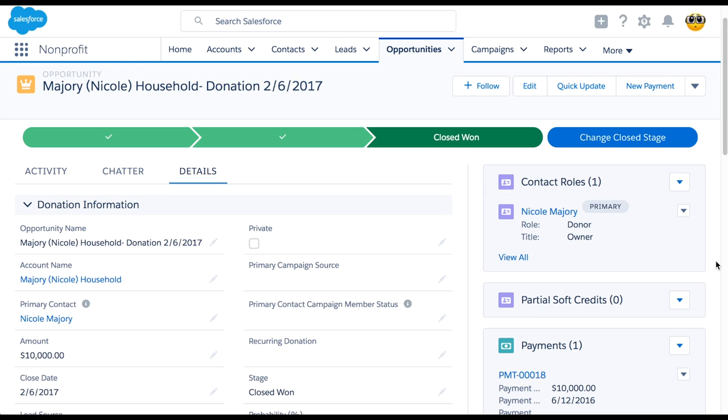Here we have a donation opportunity from Nicole. We'd like to soft credit Sam Addy, since he influenced this donation.